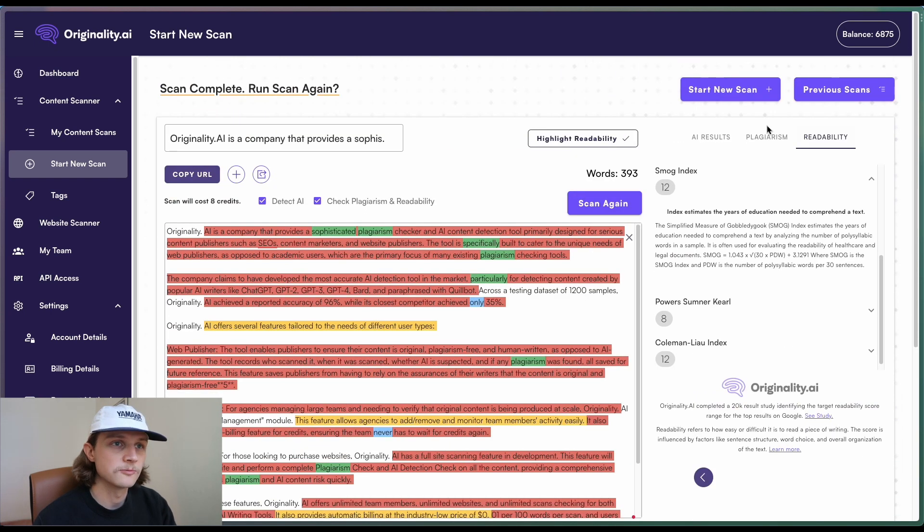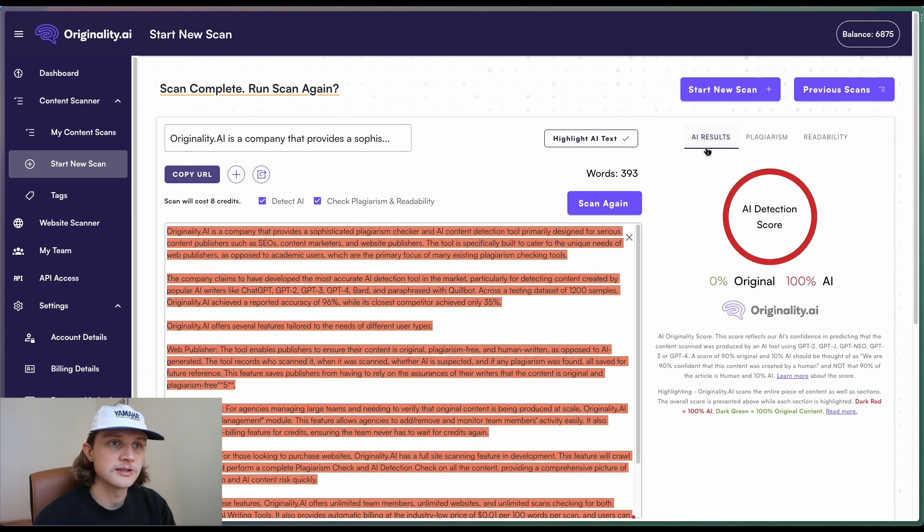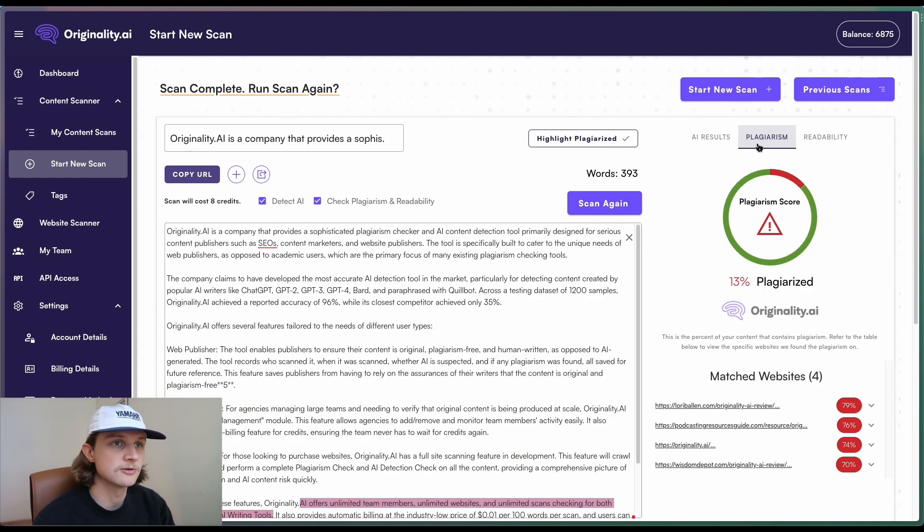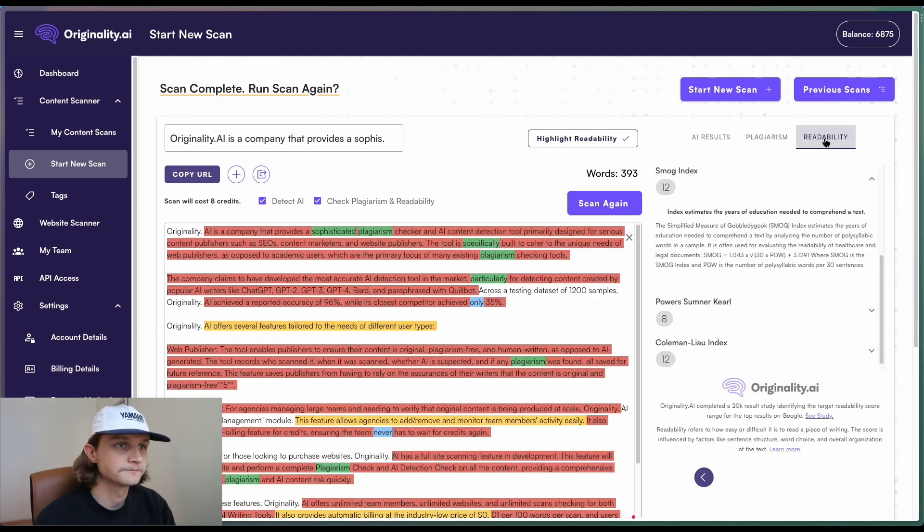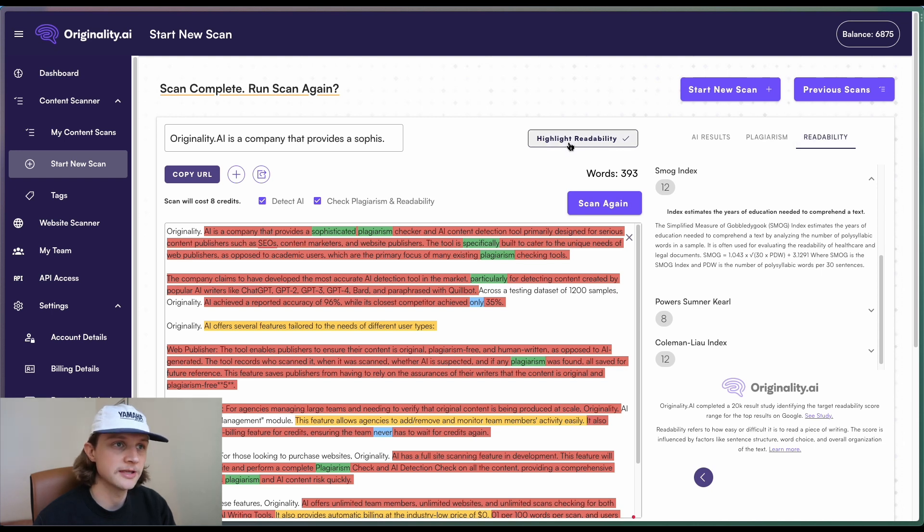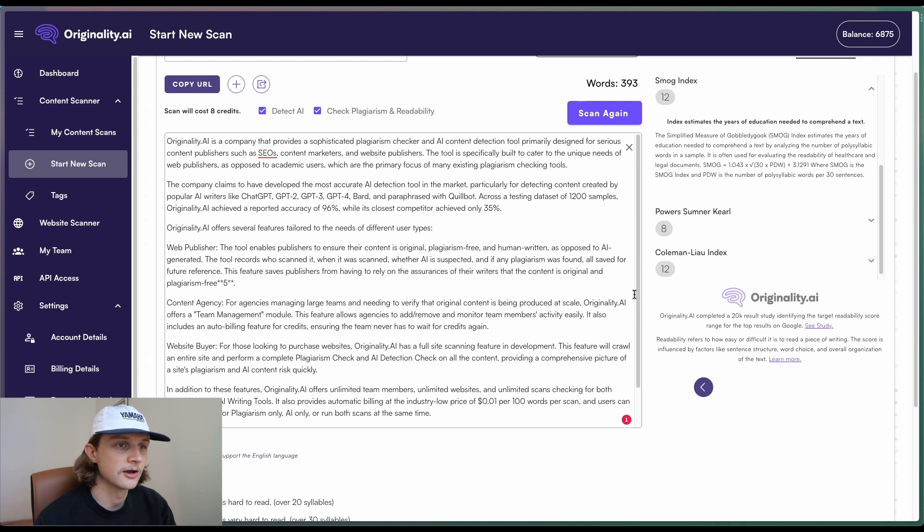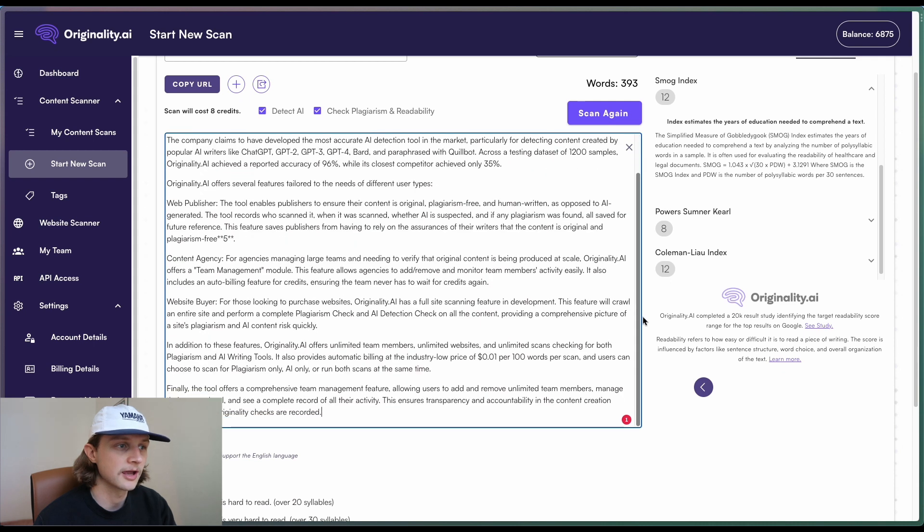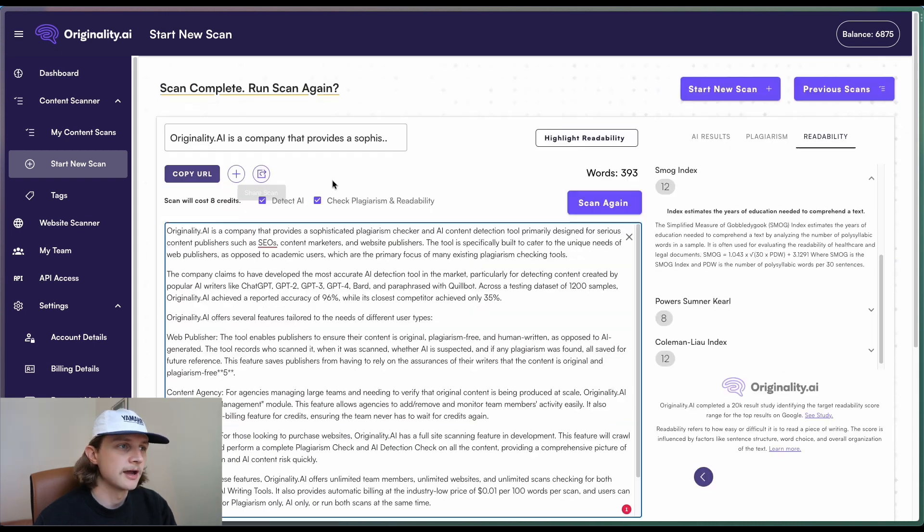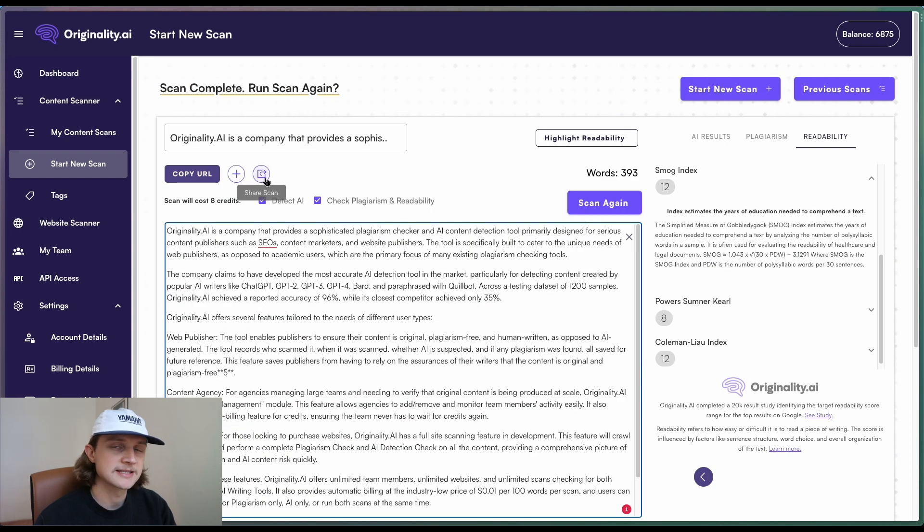Everything else works as normal. So the AI results work as normal. Plagiarism still works the same. It's just this new tab here. And we can also turn off the highlighting of a readability if we just want to have a quick look at the content that we've written.